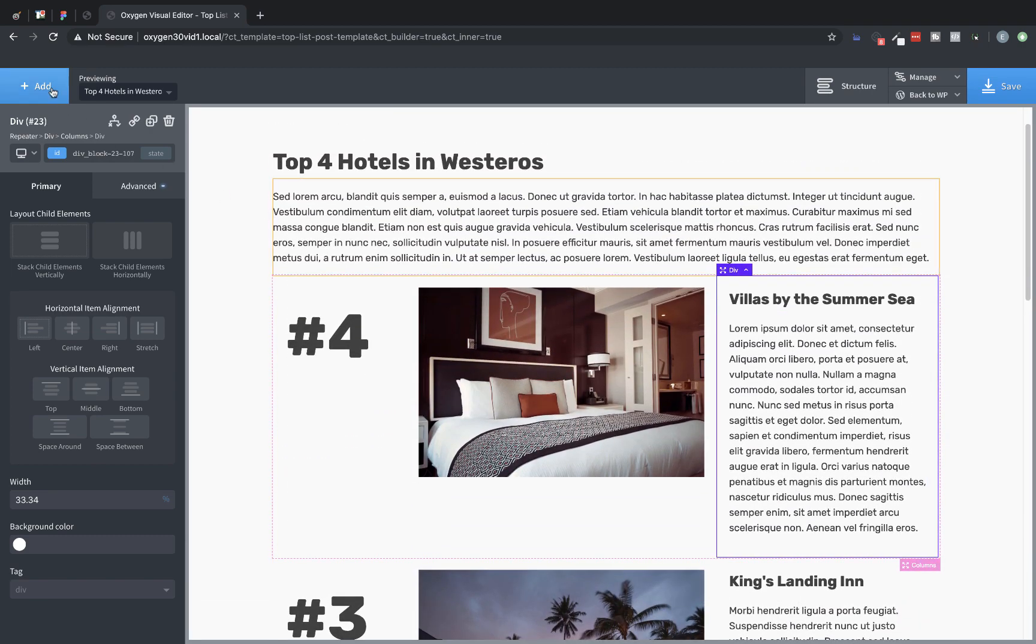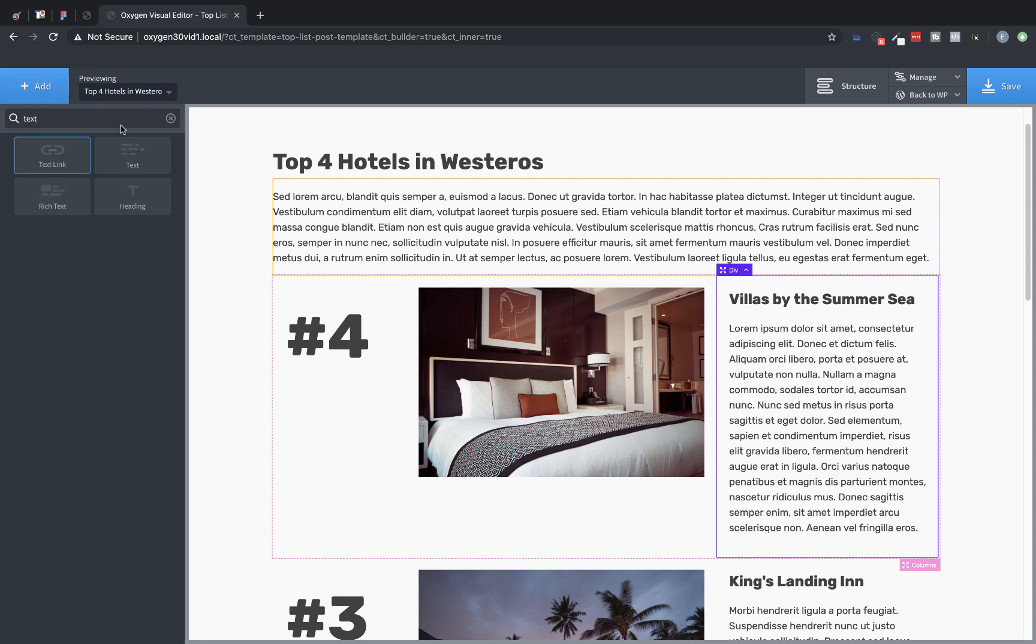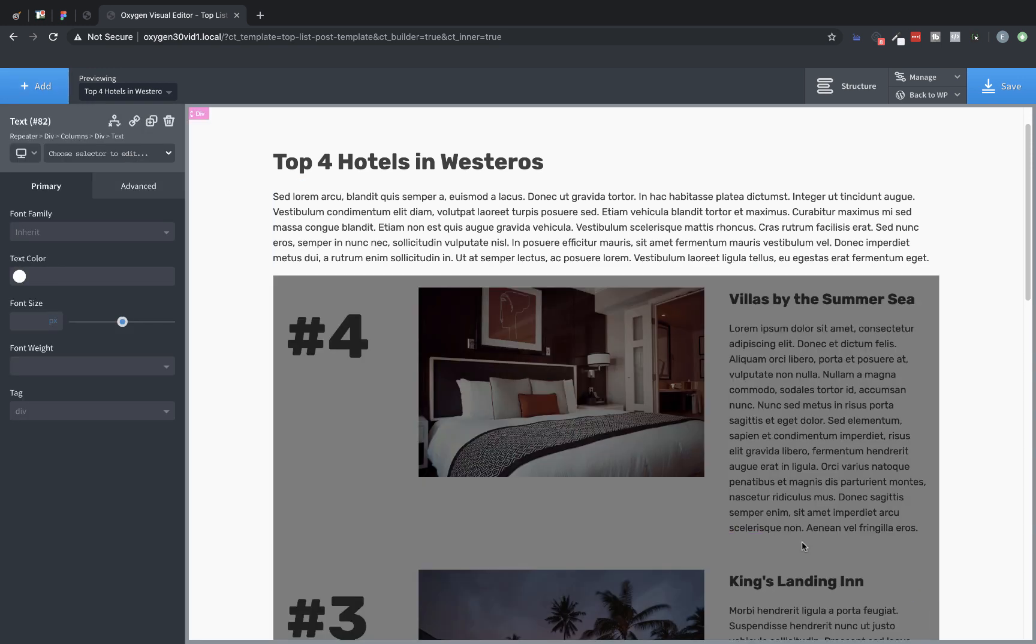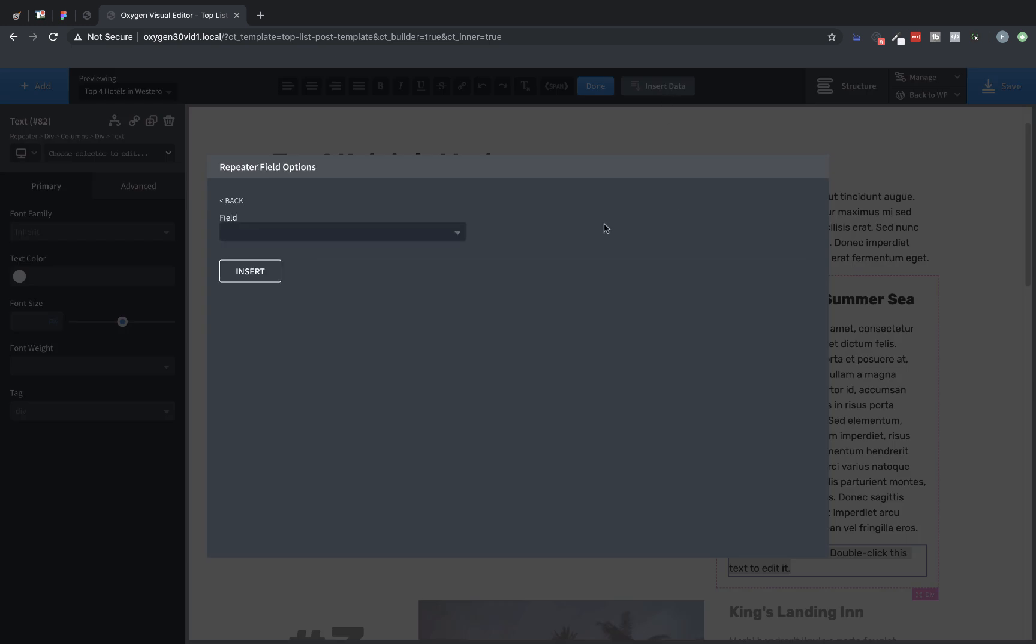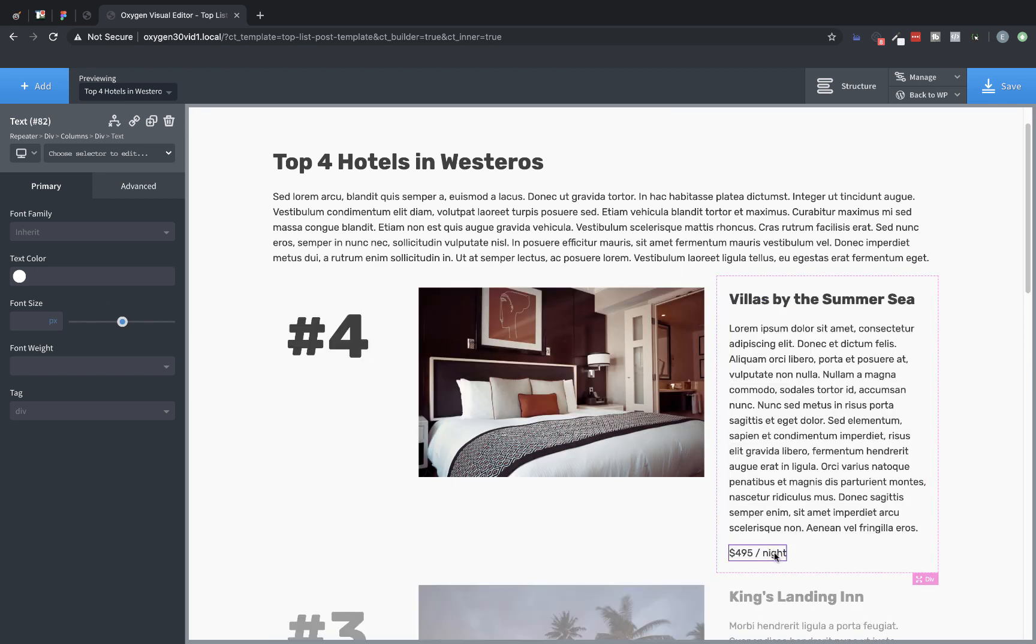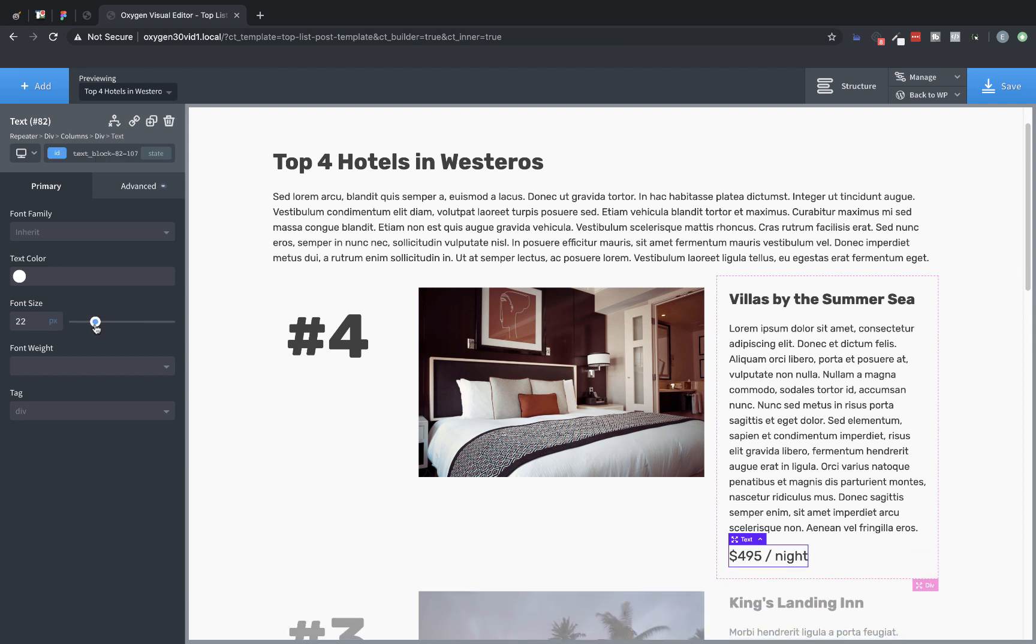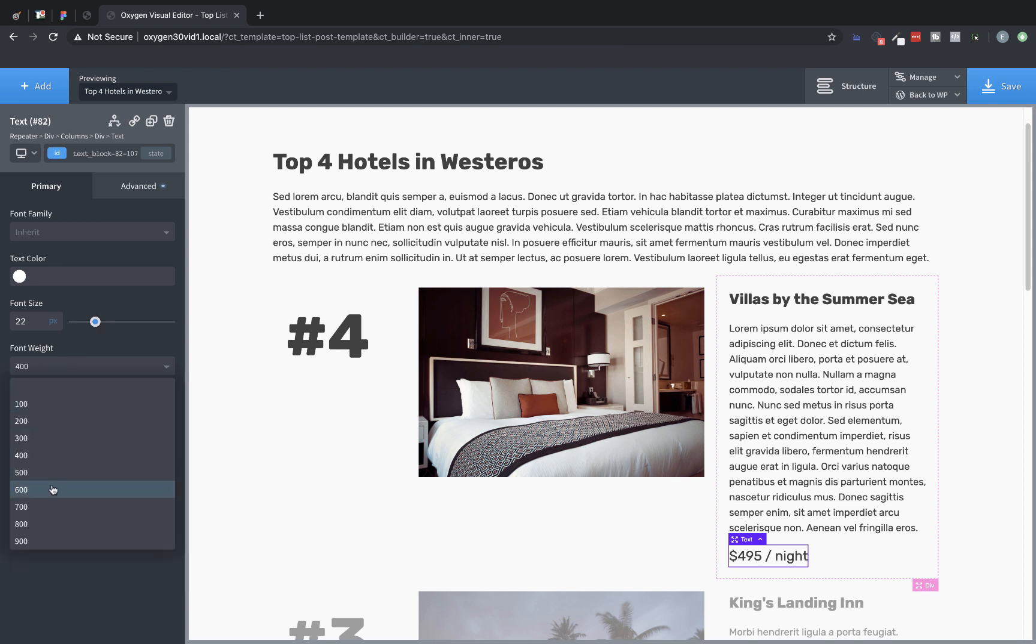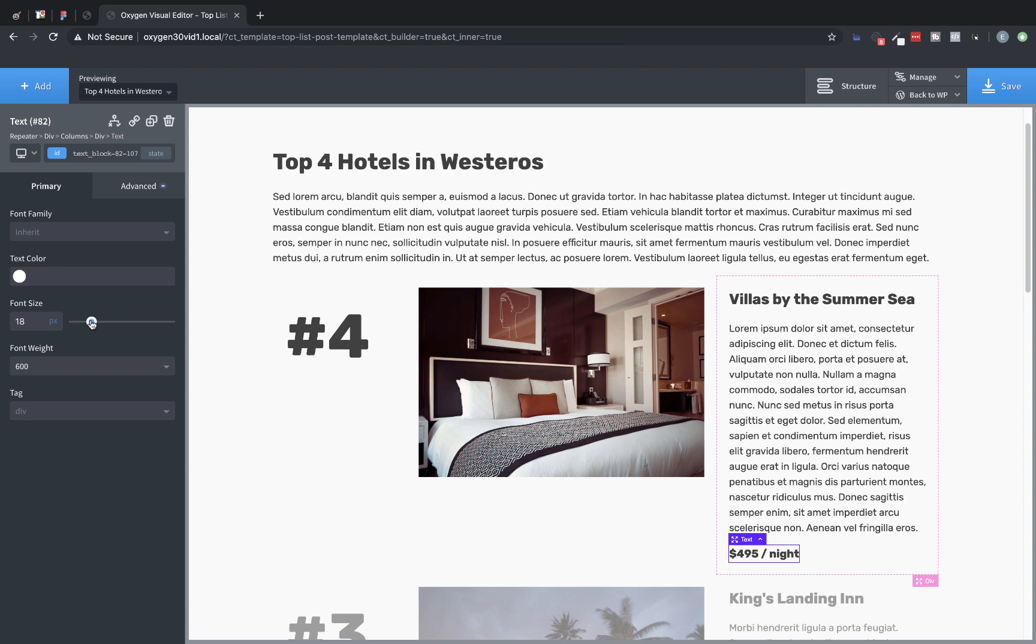Next, we're going to add the price field. So we'll add text. And by now you're getting the rhythm of working with dynamic data and repeaters. So we insert data, repeater field, choose the field, and entry price. Insert. We're going to change the font size a bit. Let's make it a little bit bigger. Not that big. Back it down. Maybe 22 pixels. And then we'll change the font weight a bit. Maybe 400. Let's try 6. And then let's size it down a bit to 18 pixels. Perfect.